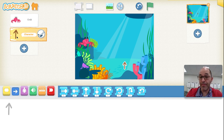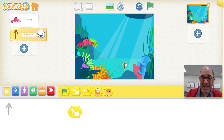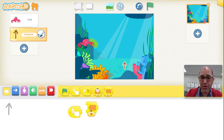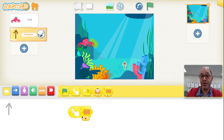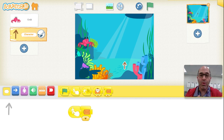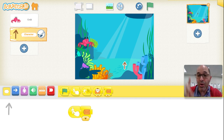Now I'm going to code the up arrow. Event — when I touch the up arrow, I want something to happen. I want to send a message. We've not used these blocks before. We're going to send a message — we can send one of six different messages. We're going to send the orange message. The orange message means go up. When I click the up arrow, it's going to send the orange message. Orange means go up.